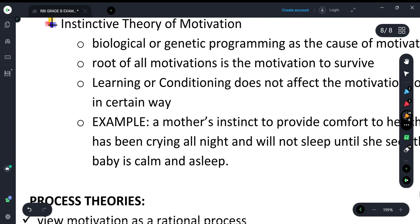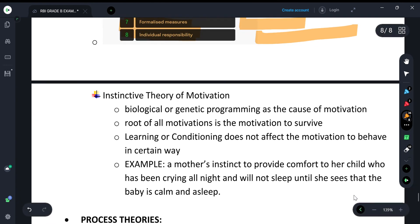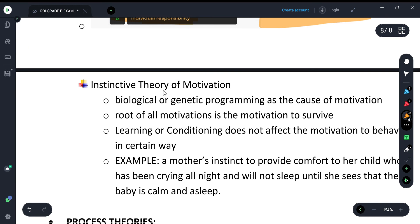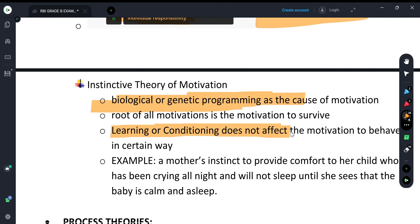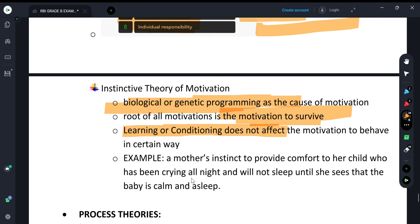The last content theory from the objective point of view is the Instinctive Theory of Motivation. This theory says that motivation for any person is biological and genetic — it is programmed. Learning or conditioning cannot affect motivation. The main root of motivation is the instinct to survive. For example, a mother won't sleep until her baby sleeps because it is instinct to provide comfort. Motivation comes from inside the person, not from learning or conditioning.